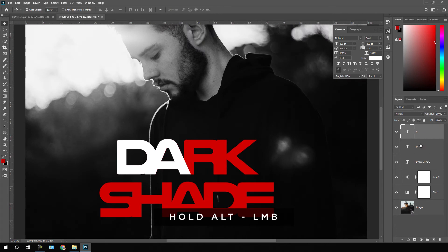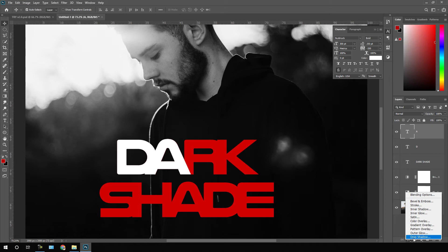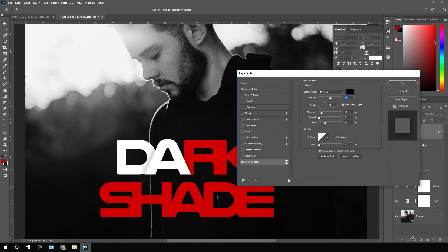Select the second character, go to FX, and click on Drop Shadow. Apply a drop shadow effect on this second character — set the opacity to around 50%, distance 10 pixels, spread 0, size 50, which is looking awesome. Hit OK. You can adjust these drop shadow settings according to your preference.